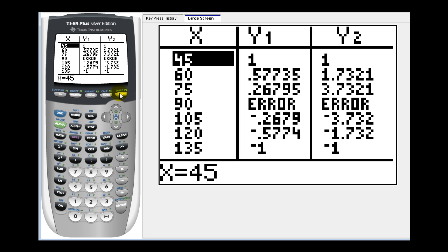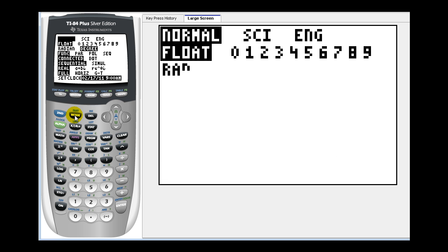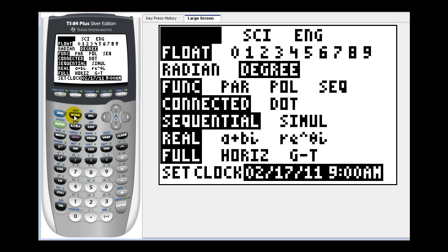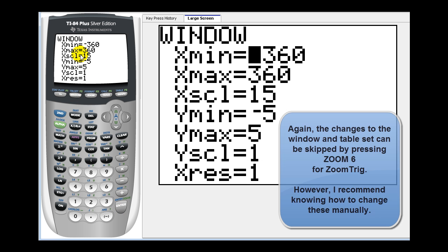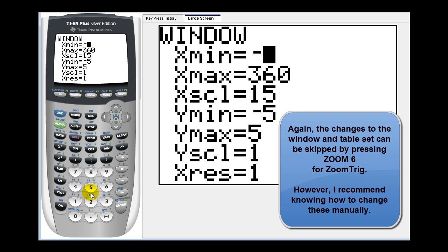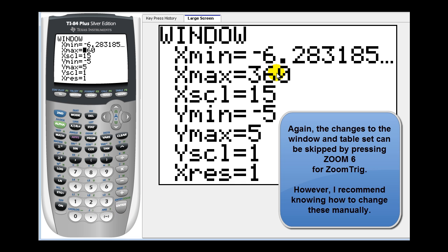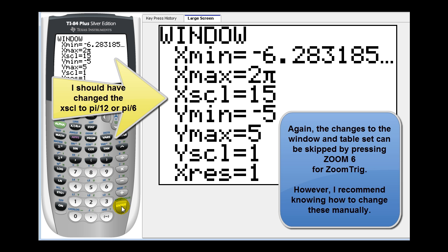Now if we want to graph these in radian mode, we just have to change the mode of the calculator and then change the window and the table set. Go down and highlight radian, then press enter. Now let's go to the window and change it from negative two pi to positive two pi. Press negative two and then second plus this exponent key to bring up the pi key. It's going to convert this to a decimal, which is one of the disadvantages of radian mode. Then press in two pi for the x max.